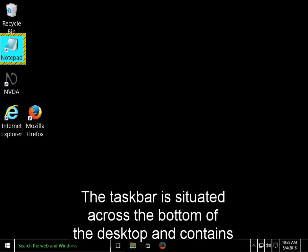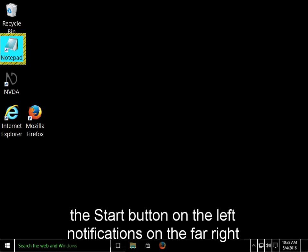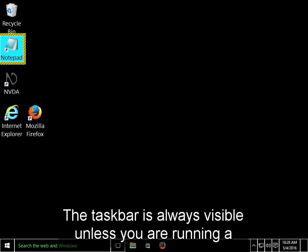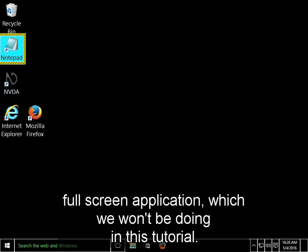The taskbar is situated across the bottom of the desktop and contains the Start button on the left, notifications on the far right, and running and pinned applications in the center. The taskbar is always visible unless you are running a full screen application, which we won't be doing in this tutorial.